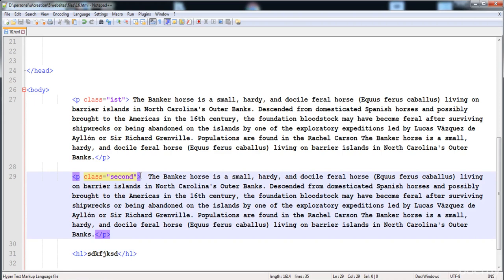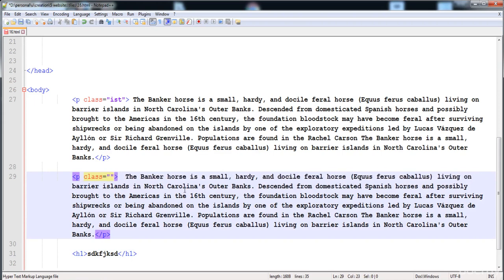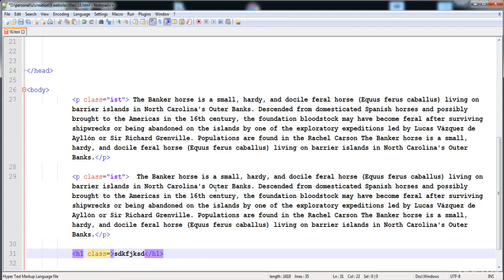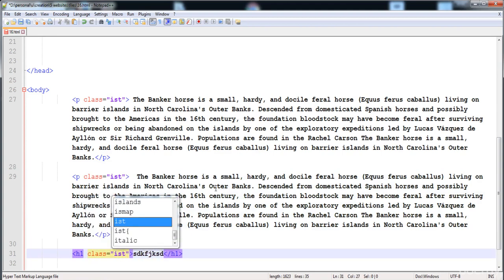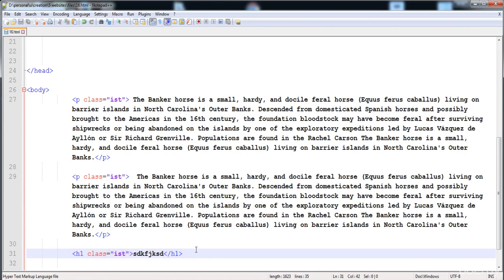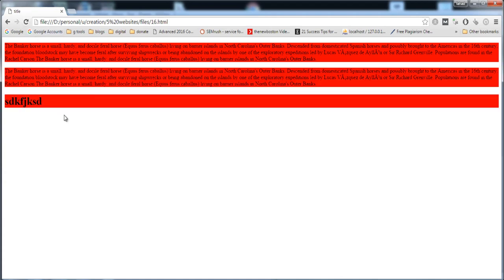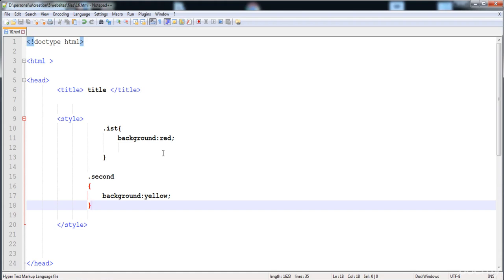If we give the same class name 'first' to both paragraphs and the heading, then all these elements will have the red background applied. You can give the same class to any number of elements, give different classes to different elements, or give different classes to the same element. When we execute, all elements with the 'first' class have the red background.